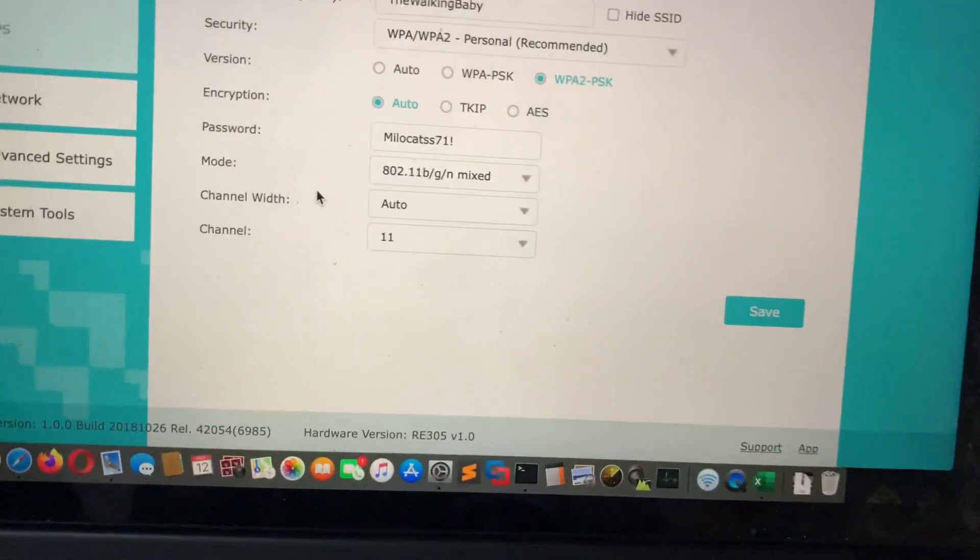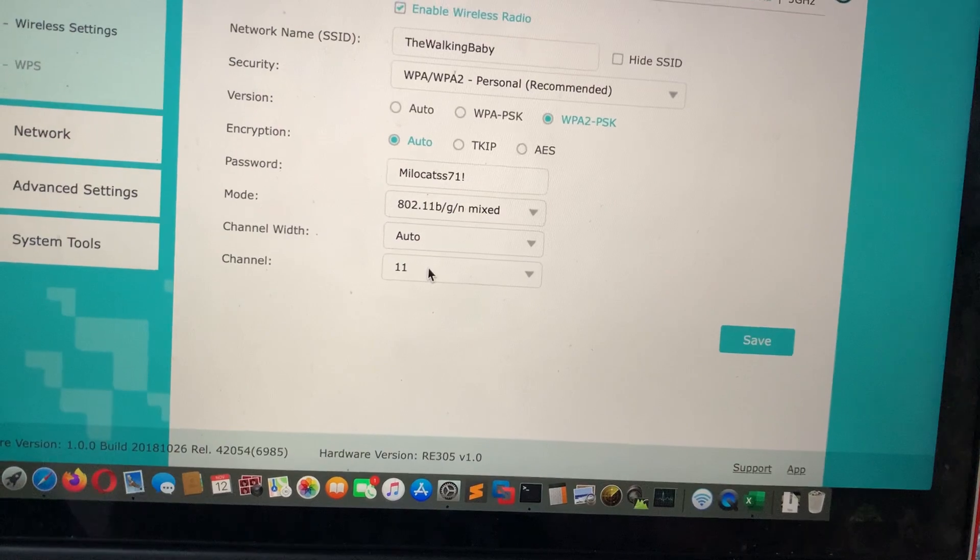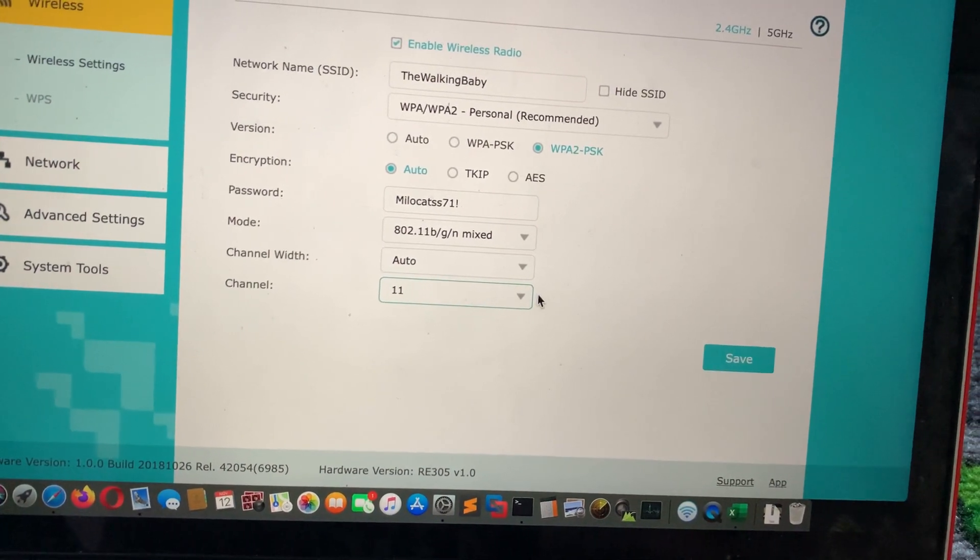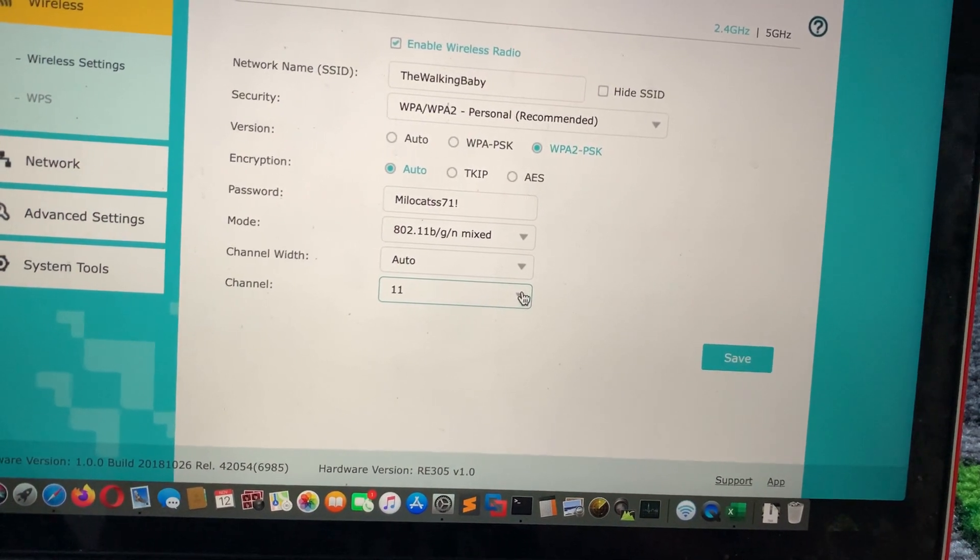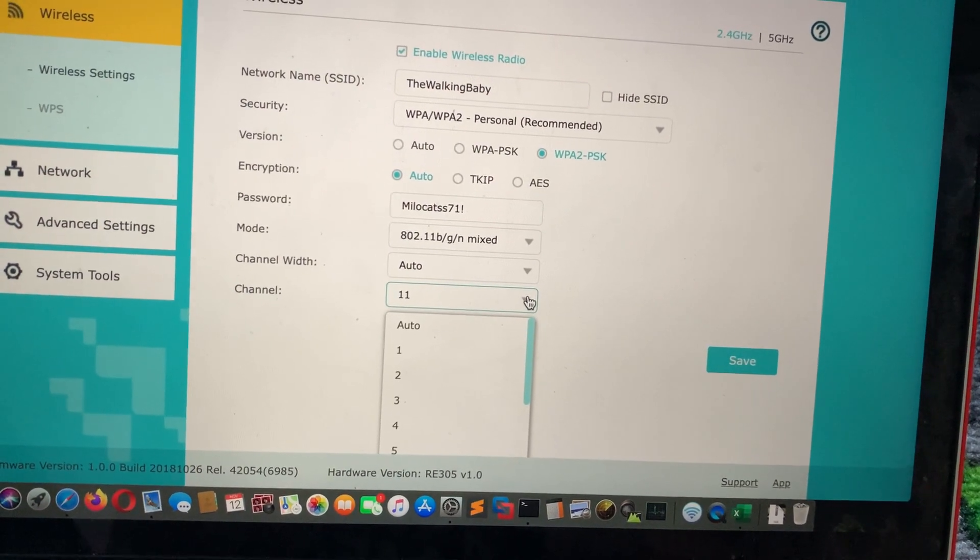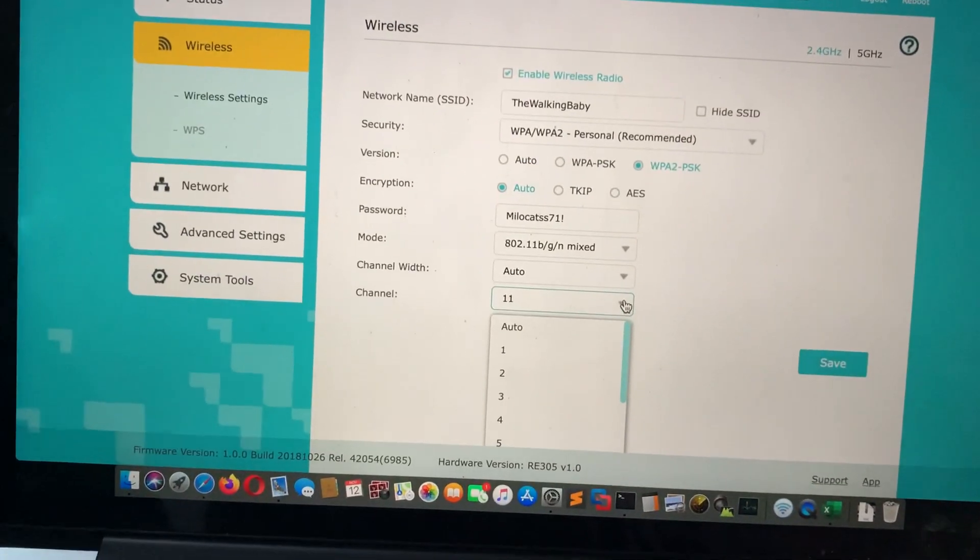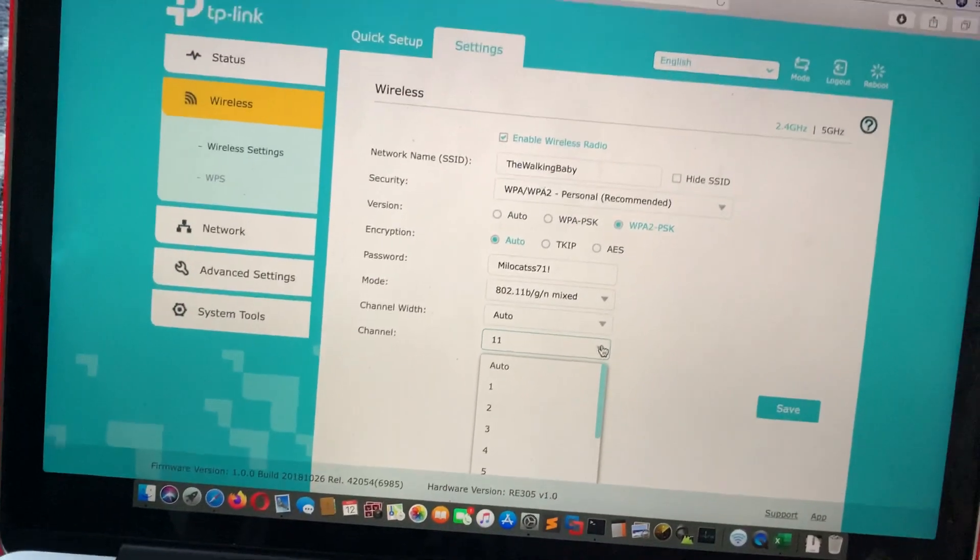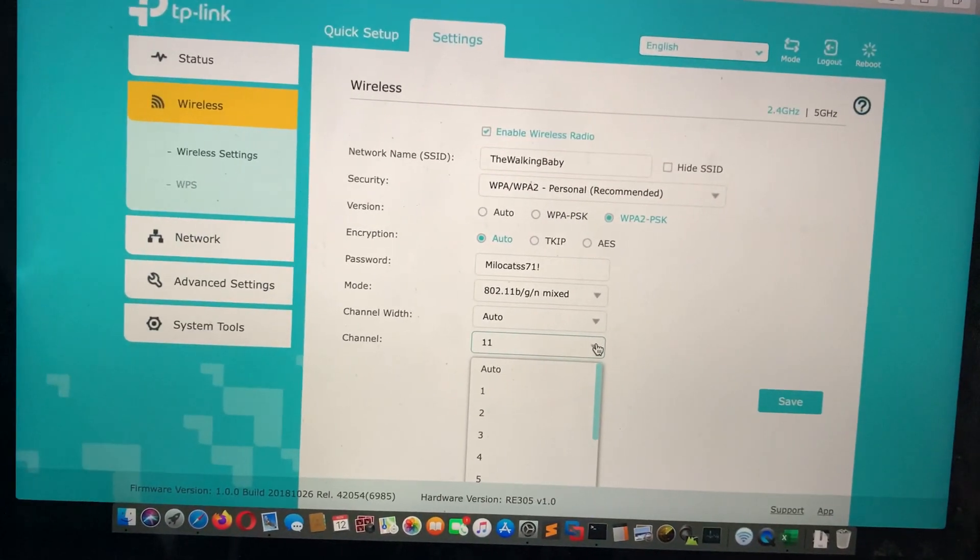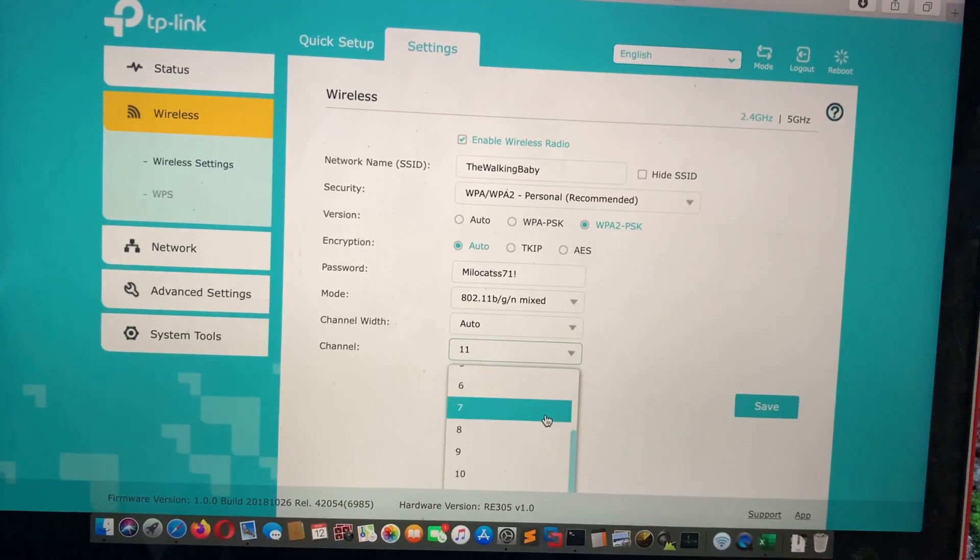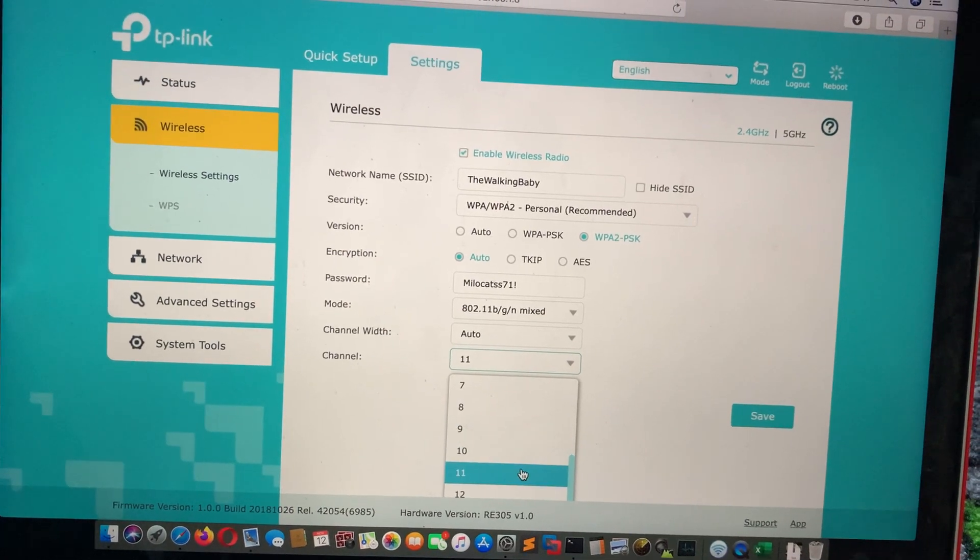As you can see here, normally it's set to auto, which is the correct decision. It should be checked. It should be chosen to auto. For these to work and for these to connect quickly, it needs to be channel 11.